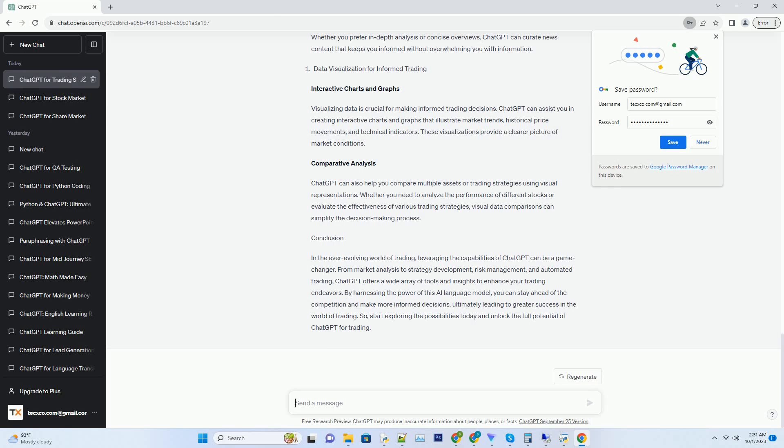You can instruct ChatGPT to analyze market trends, news, and social media chatter related to your preferred assets. This analysis can help you identify potential opportunities and threats, keeping you well-informed.